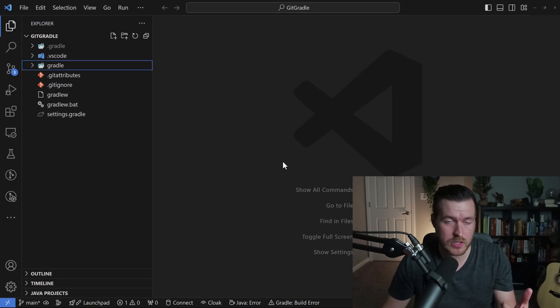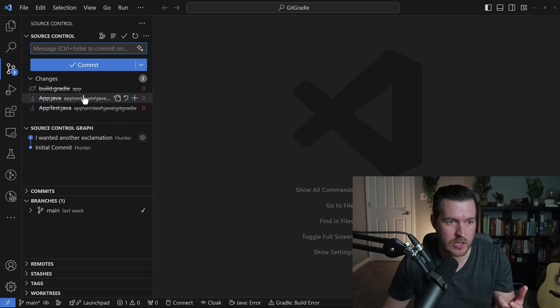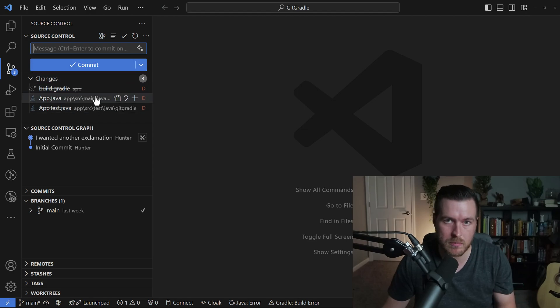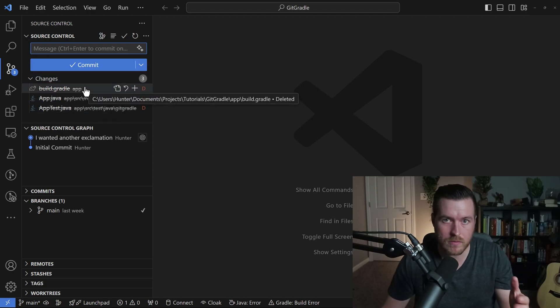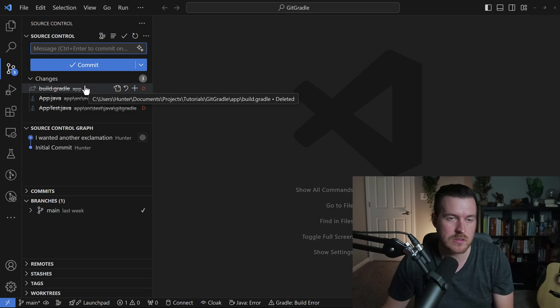Also, if you have source control in this project, you can actually just go to source control and restore these changes that were made, which were just the deletion of these files.